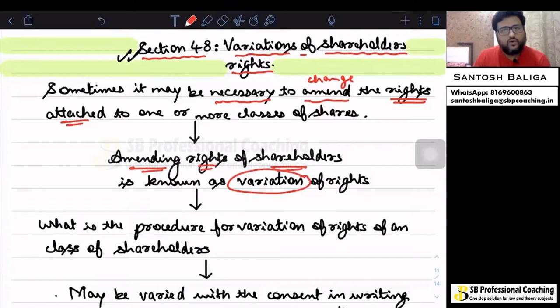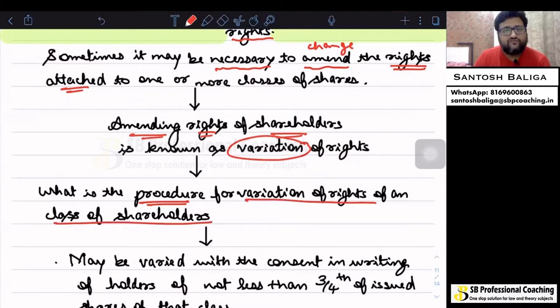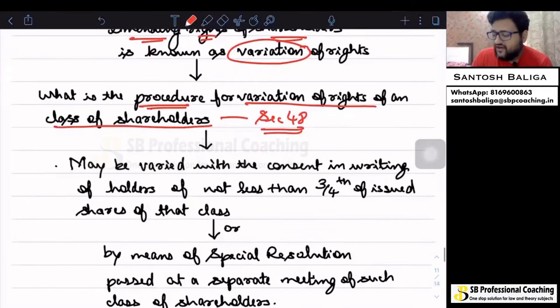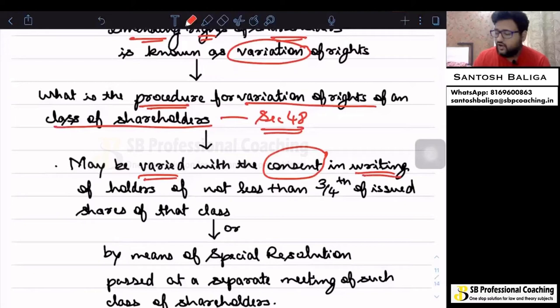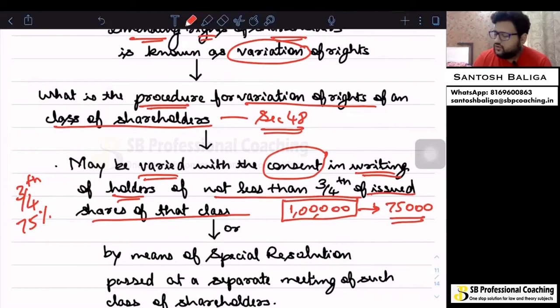What is the procedure for variation of rights of a class of shareholders as given in Section 48? The rights of a class of shareholders may be varied by the company only with the consent in writing of holders of not less than three-fourths — that is, 75% — of issued shares of that particular class.